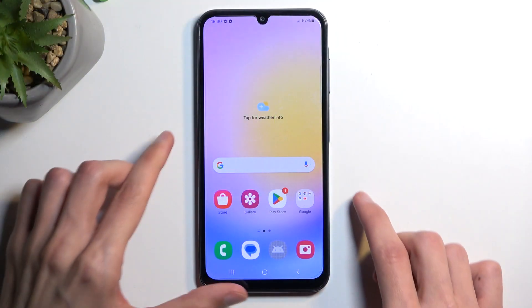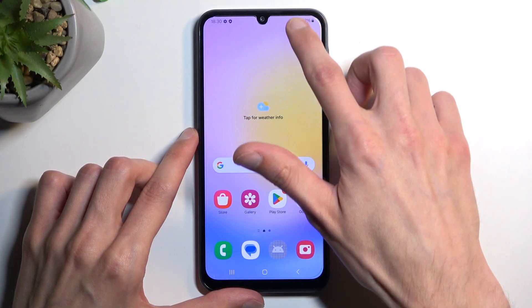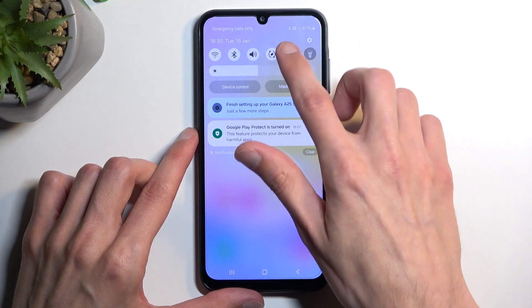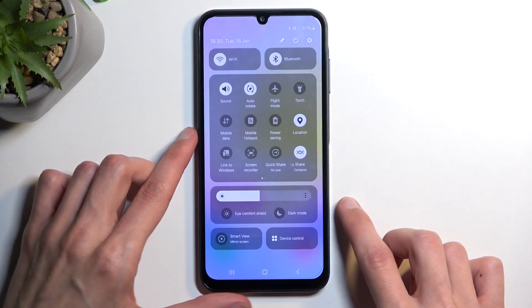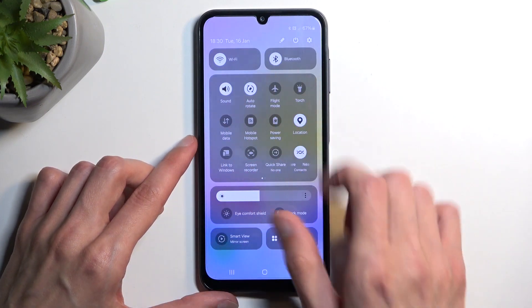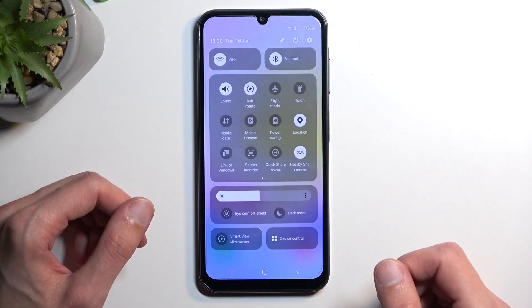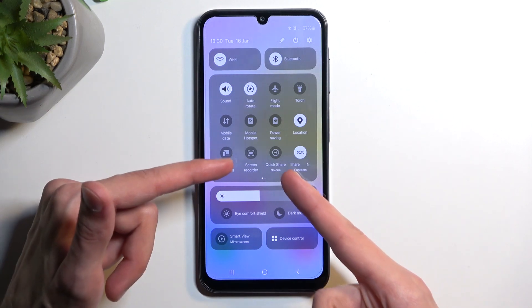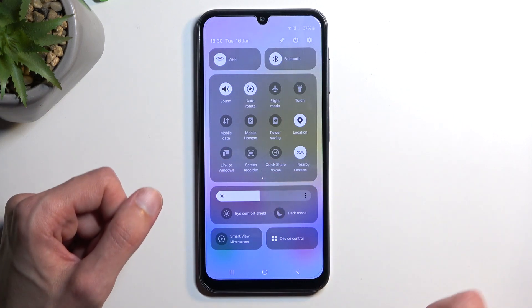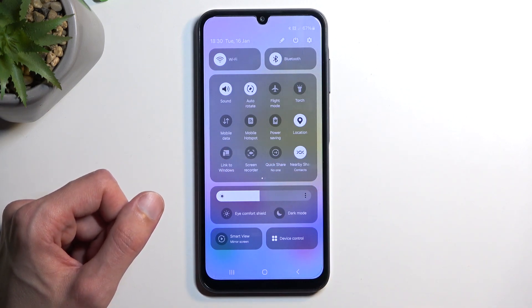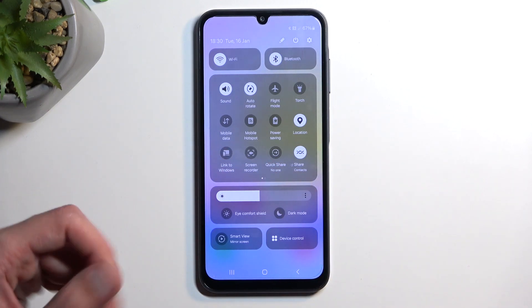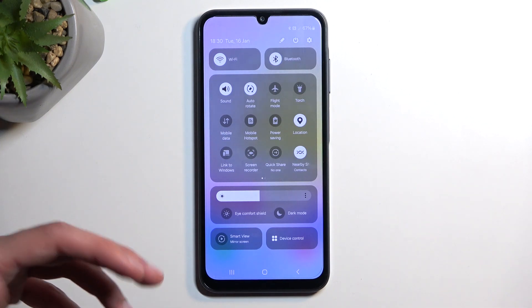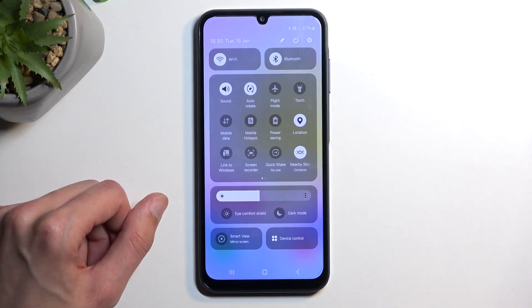To get started, pull down your notifications by swiping down from the top of your screen, and then swipe down once again to extend the list of visible toggles. Somewhere here you'll find the screen recorder toggle. For me it is on the first page right here, and this is the default location, so in your case it should be in the same exact place.